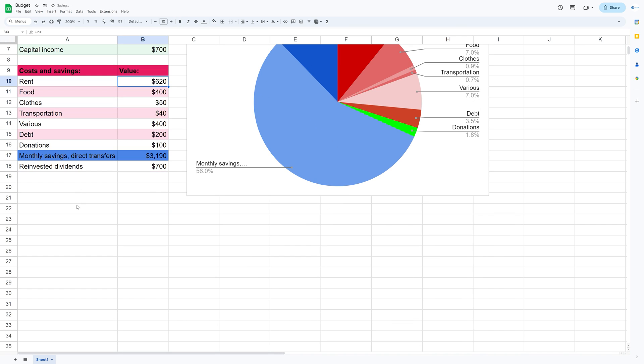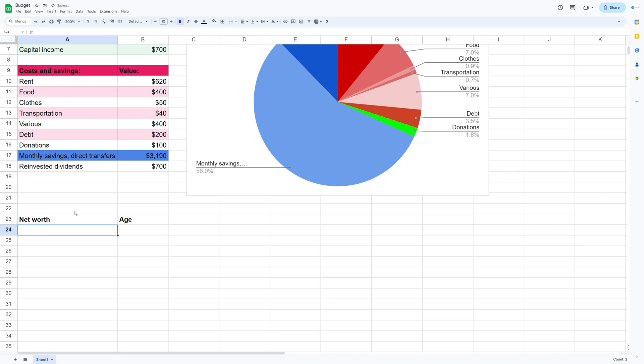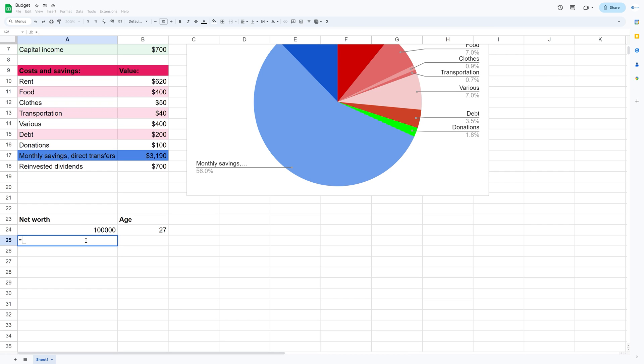And then next, we can make a net worth projection by using the amount of savings you have every month on top of the savings that you already have. So for me, it's about 100k with a mix of high yield savings and index funds.